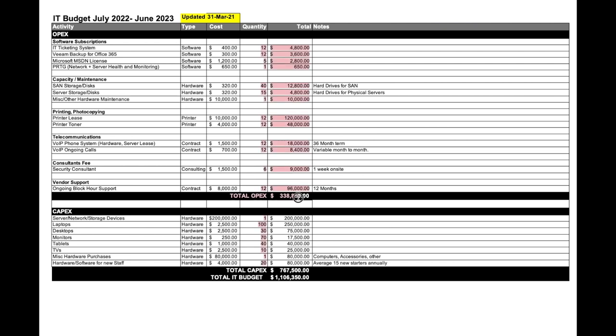My total OPEX is just an addition of everything in my totals. Then we move into CAPEX. I've put in $200,000 worth in my budget for additional servers, network and storage devices. I'll need new servers for growth. I potentially will need 100 new laptops in the next financial year because I've got laptops that are now older than three or five years. Similarly with desktops, monitors, tablets, iPads or Android tablets - I'm looking at purchasing 40 of those at roughly around $1,000.